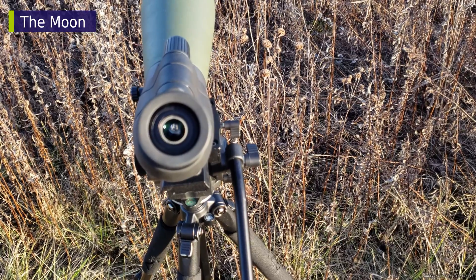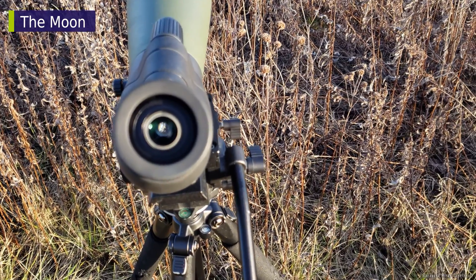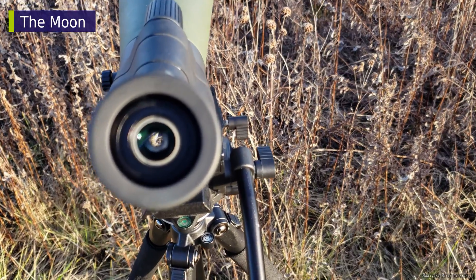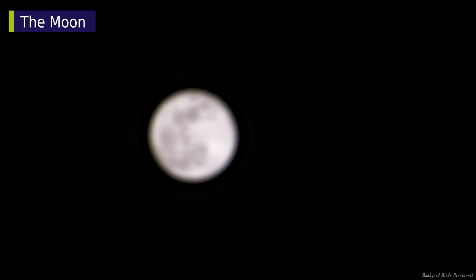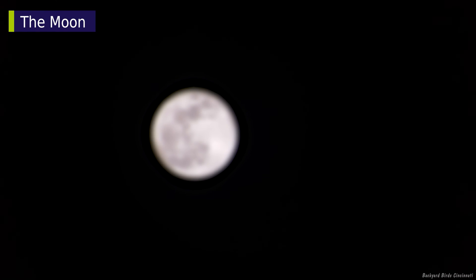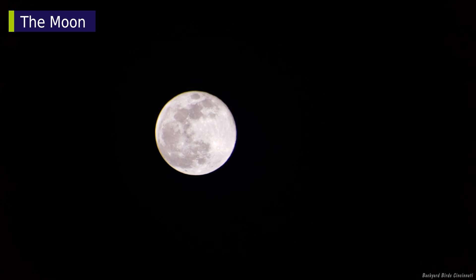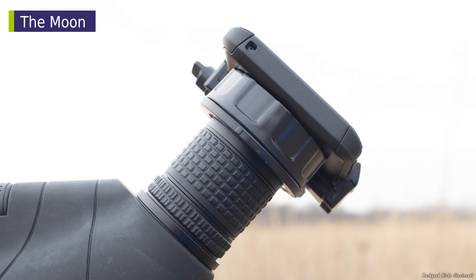It's also best to look into the eyepiece yourself when fine-tuning the position. Once you have the moon in view, get it focused and attach the phone to the eyepiece. Make sure the mount is seated evenly, or you might notice part of the moon is out of focus.